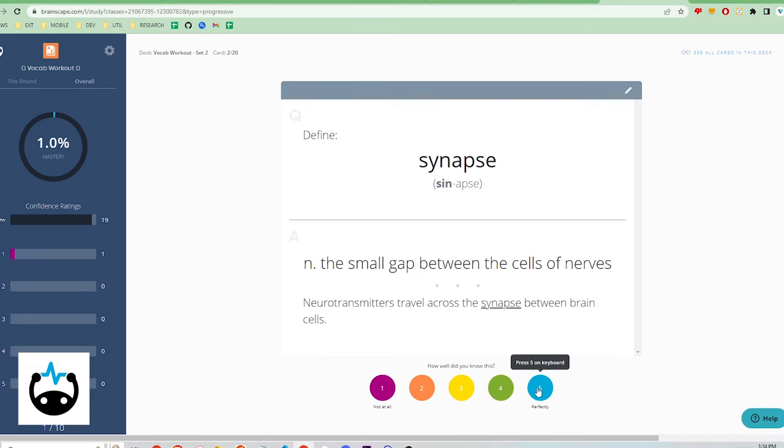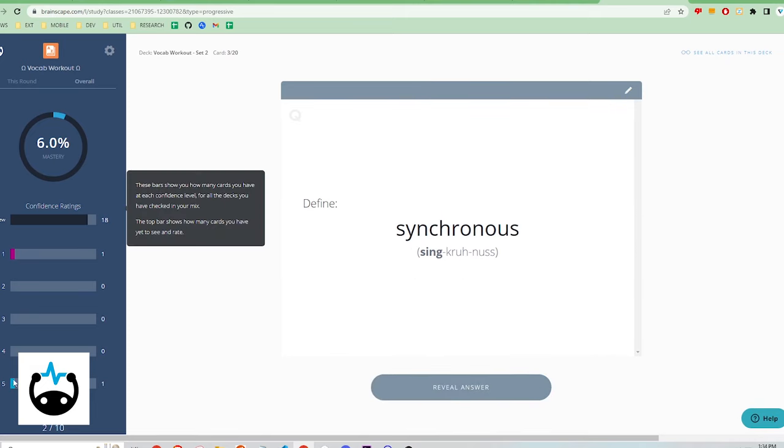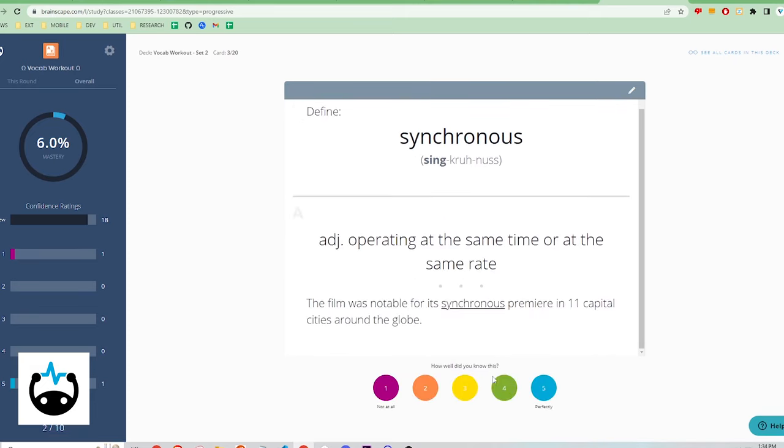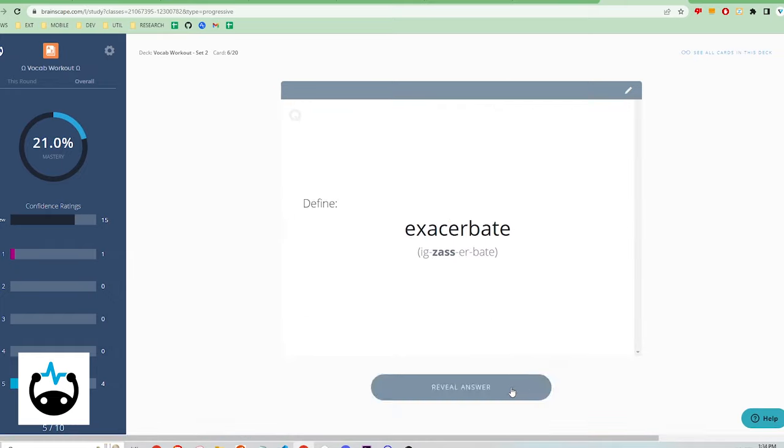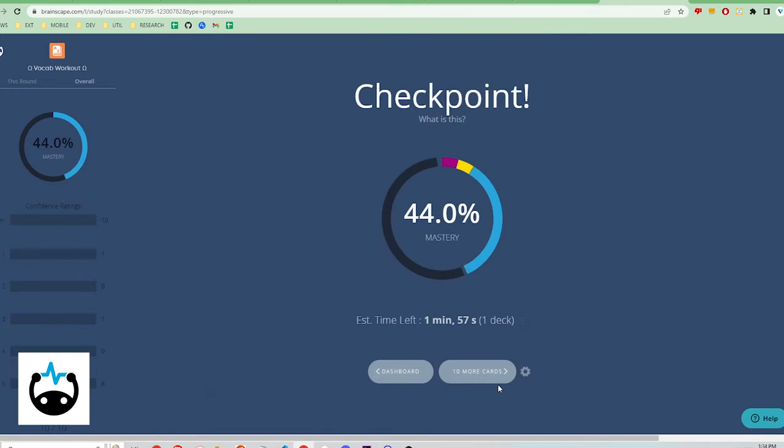As you continue testing, Brainscape will continue to track your progress. Now here's a slight nitpick.